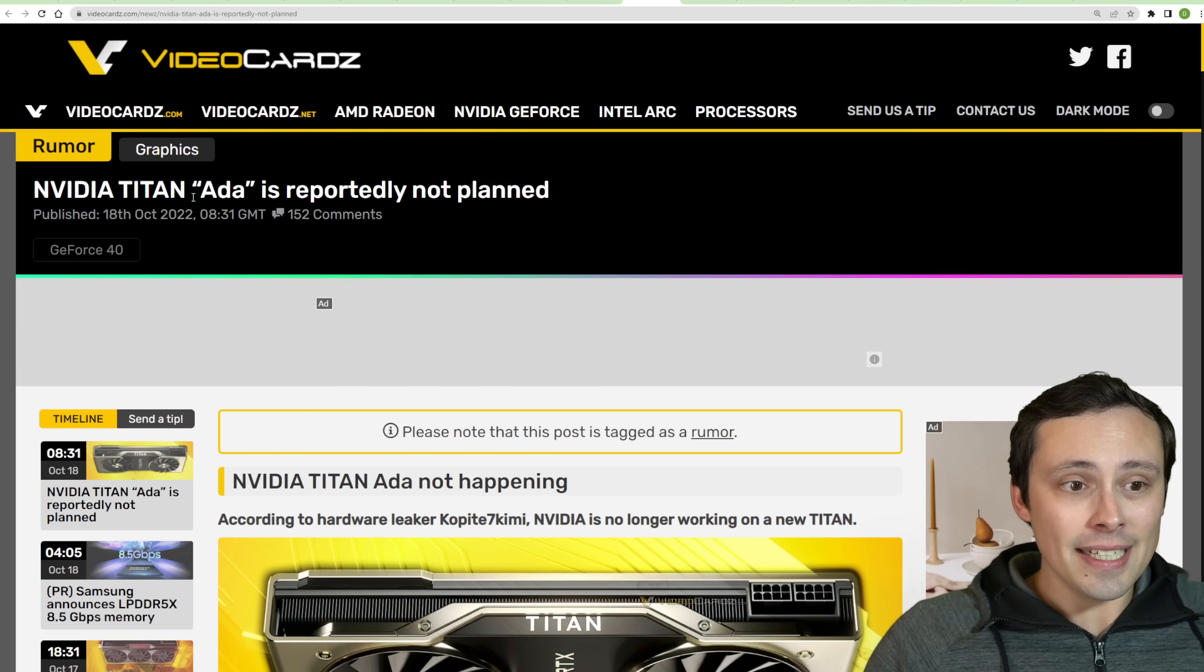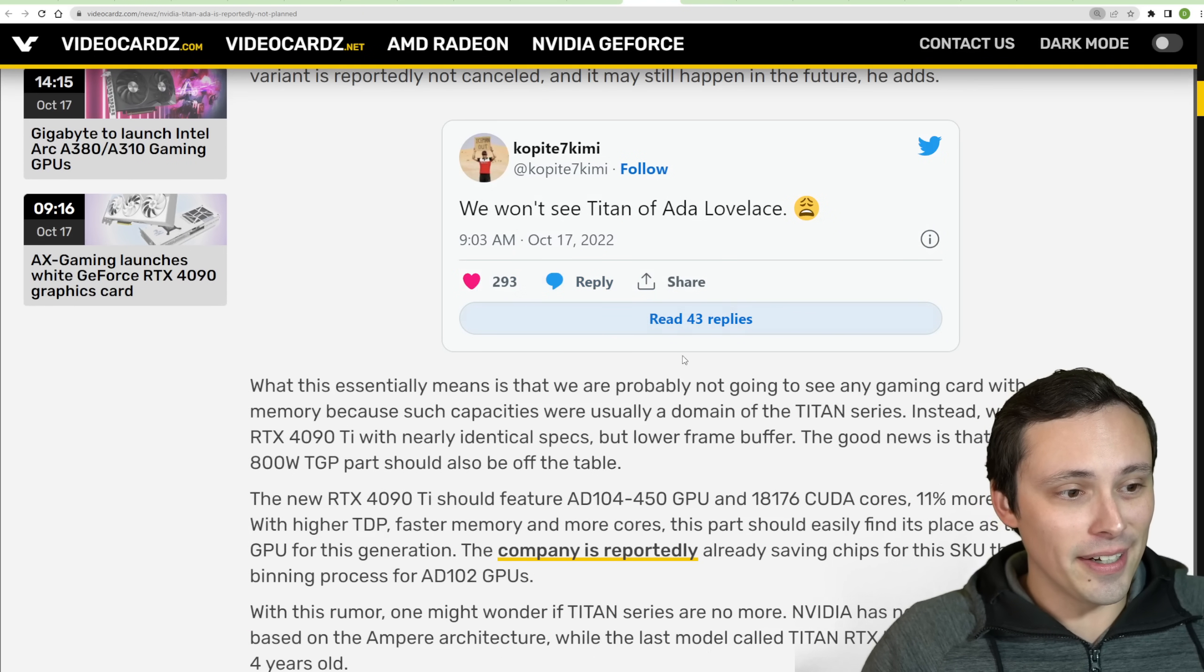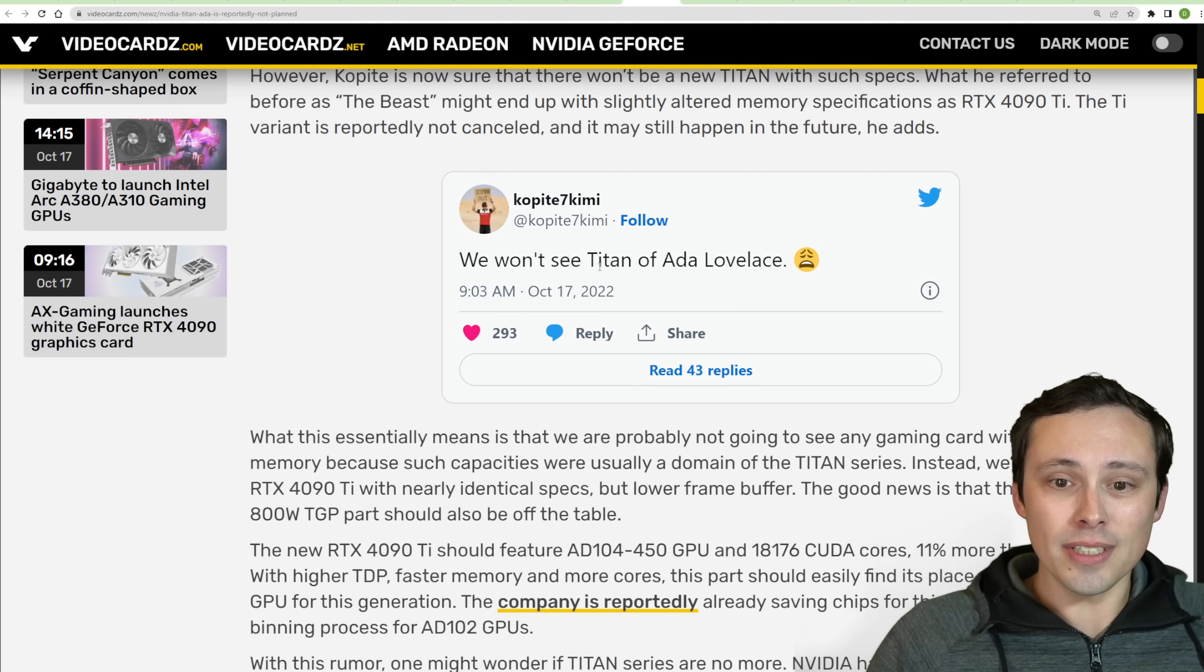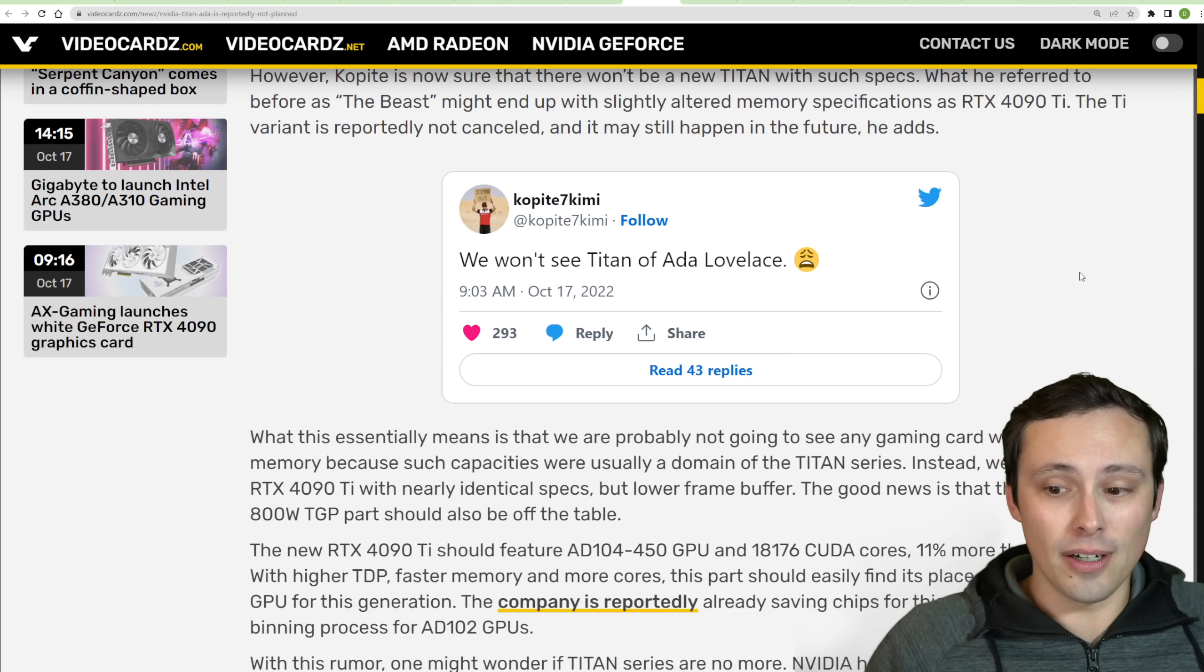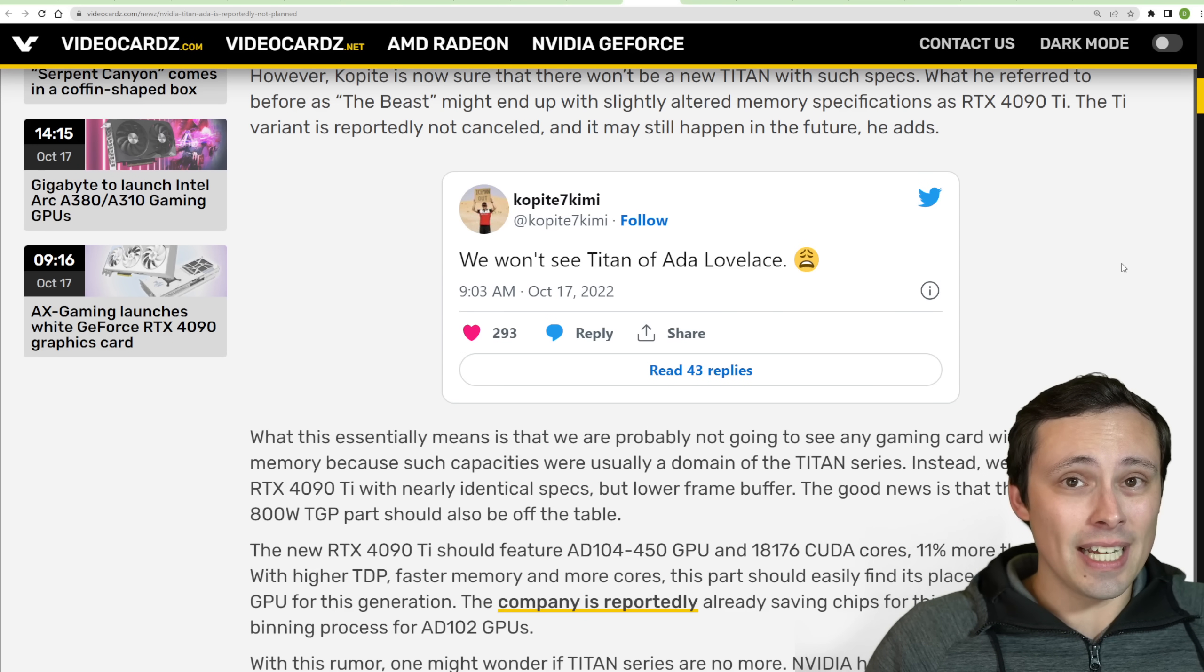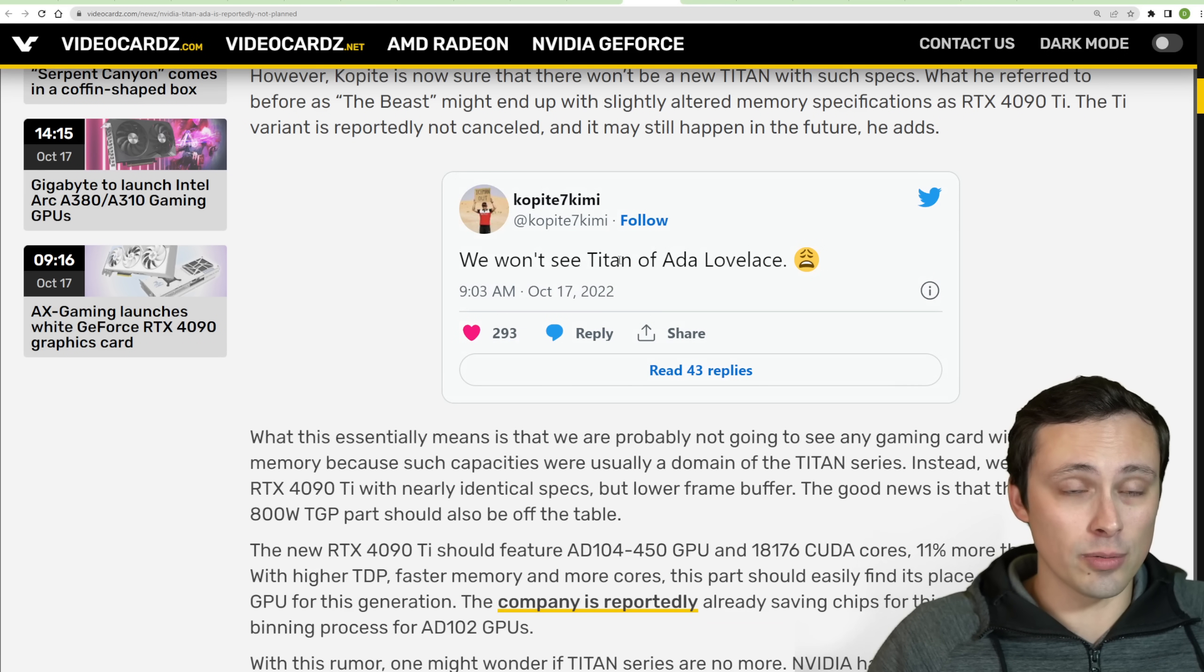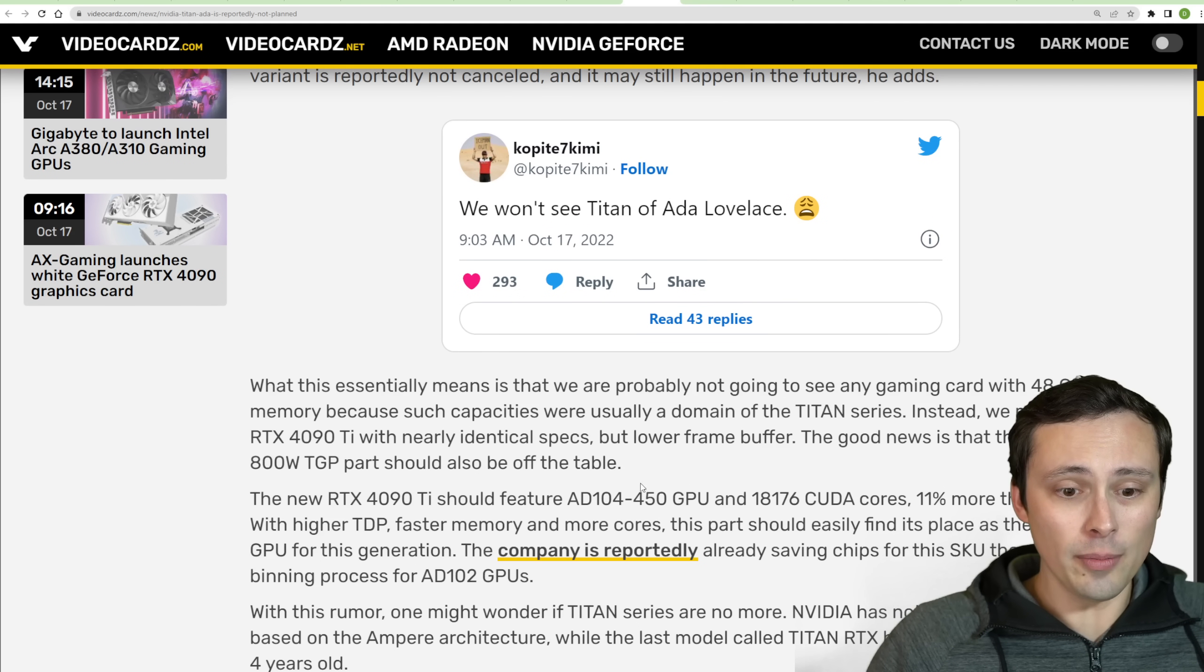Now, Nvidia's Titan Ada is reportedly not planned. Now, this is coming from our even more widely reported on hardware leaker, Kopite7Kimi, saying we won't see a Titan of Ada Lovelace. Now, that doesn't mean we won't see a 4090 Ti. That's what we're all really expecting, but it's looking like no Titan incoming. Now, that makes us wonder, is the Titan branding just kind of dead now? We didn't see one with the 3000 series, and now it's looking like, if this rumor is true, we will not be seeing one from the 4000 series as well.